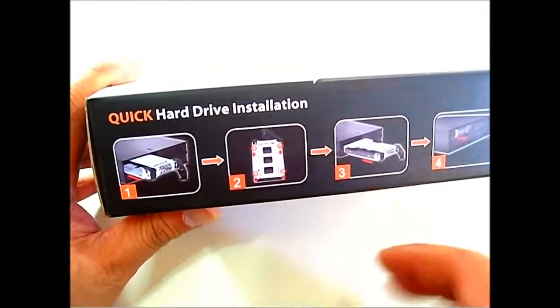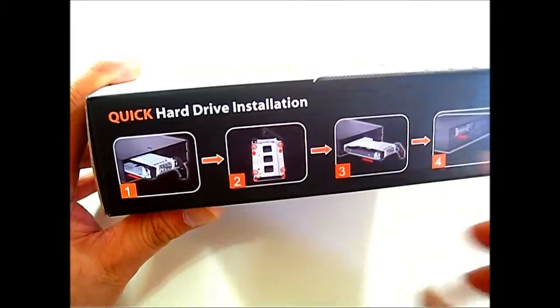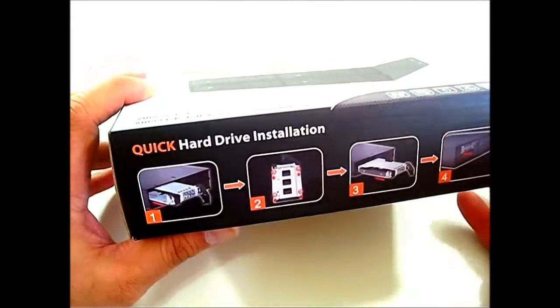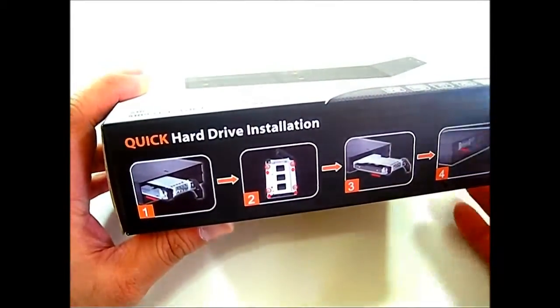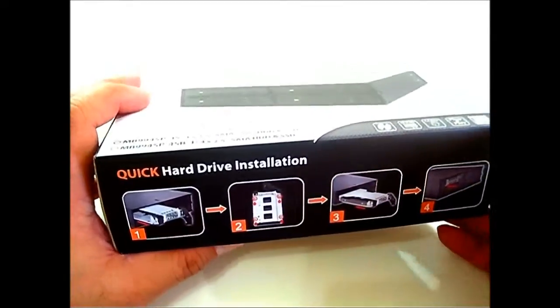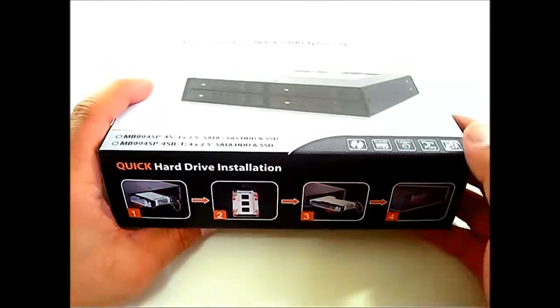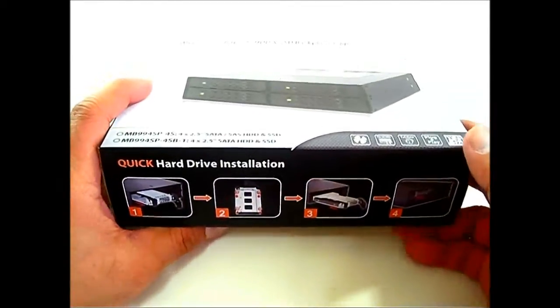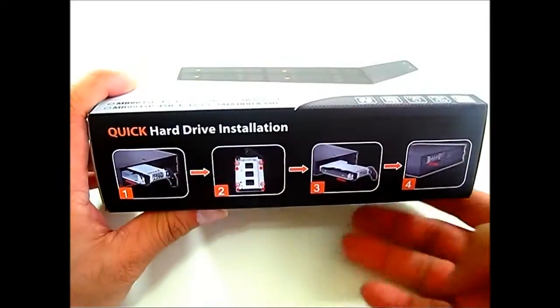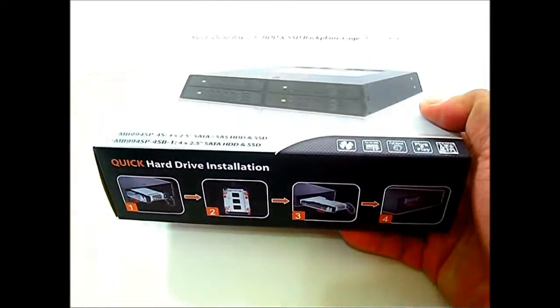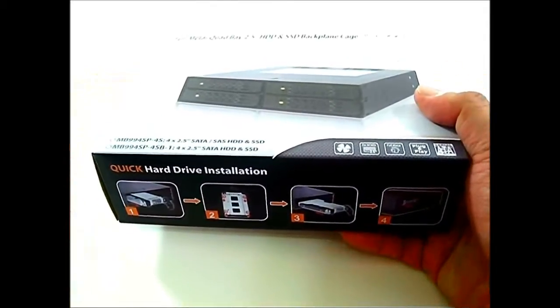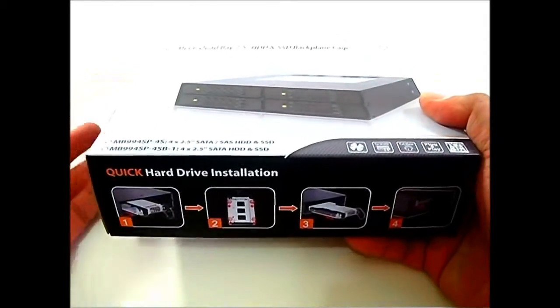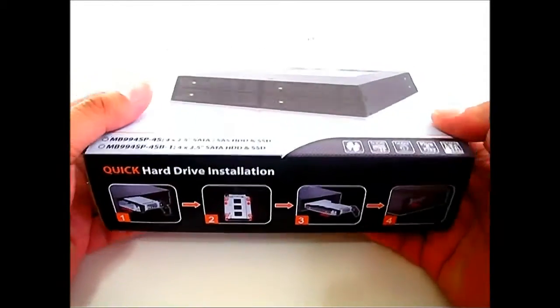They are actually swappable with both MB994SP-4S versions and the MB994SP-4SB-1 and other ICDoc backplane cages that support the easy slide mini tray. I think there's about four more for NAS devices and other enclosures, internal and external enclosures.